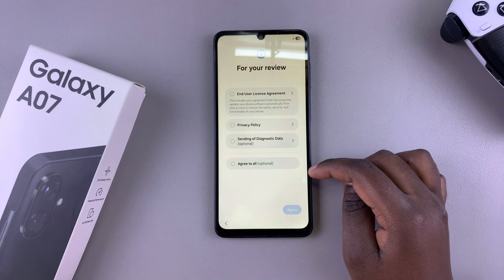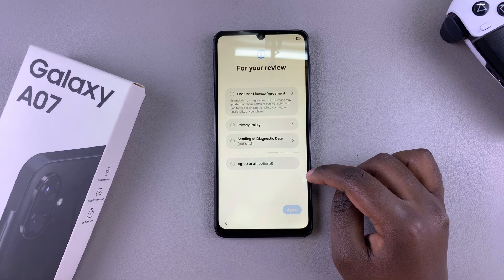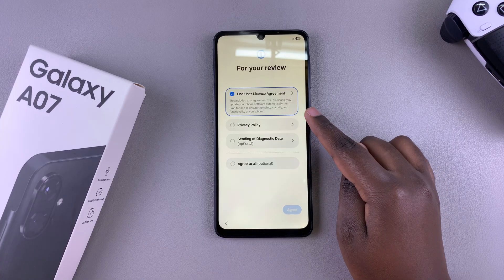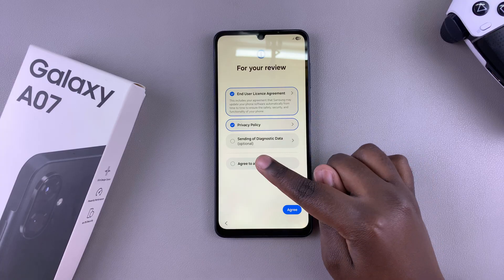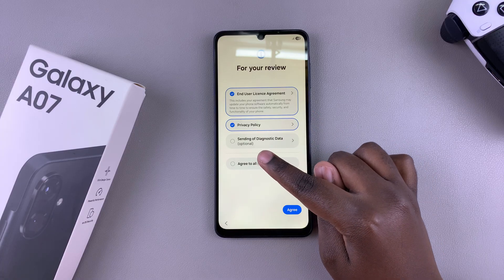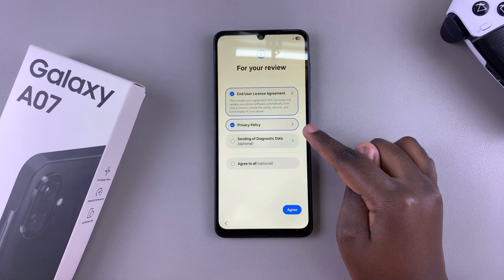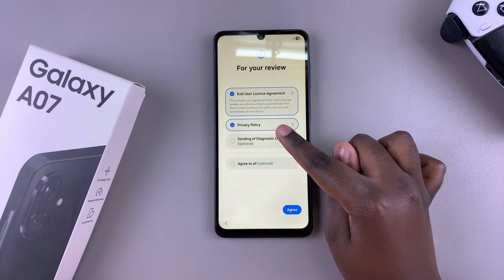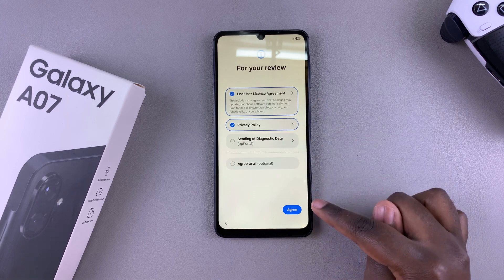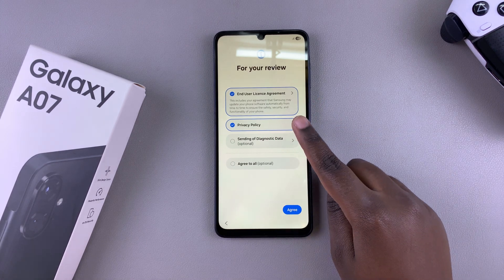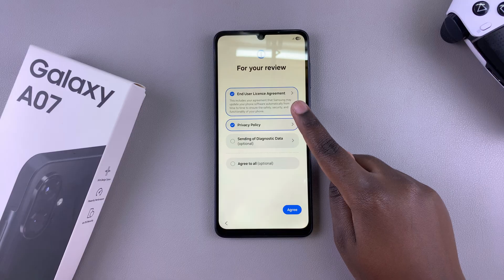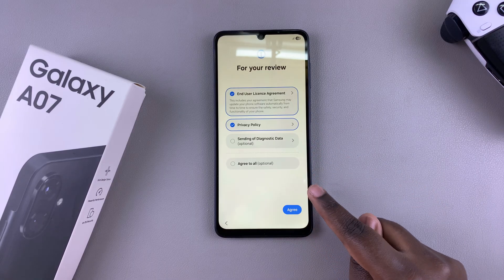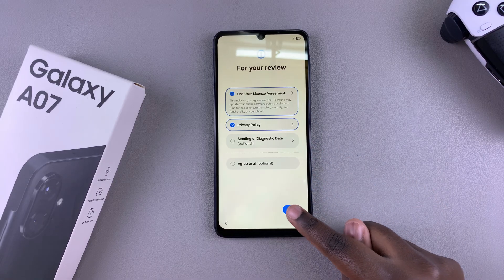It will start taking you through the process. The first step is to agree to the end user license agreement as well as the privacy policy. You can choose to also agree to sending of diagnostic data, but that's optional, so you can choose to either leave it alone or just select it. Once you've selected at least the end user license agreement and privacy policy, you can tap on agree to go to the next step.